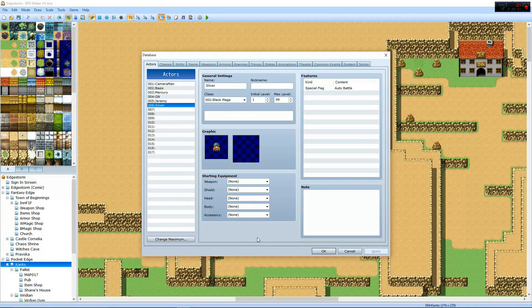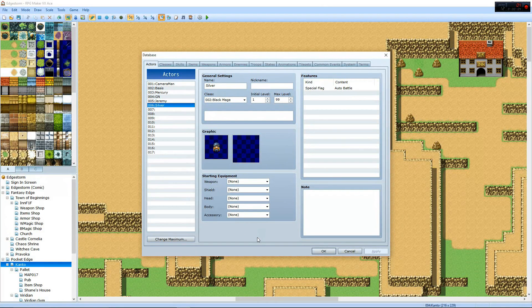Hey everybody, Shane here with Pokemon... Fuck, that's not right. Hey everybody, Shane here with EdgeStorm, and a what is EdgeStorm kind of way.